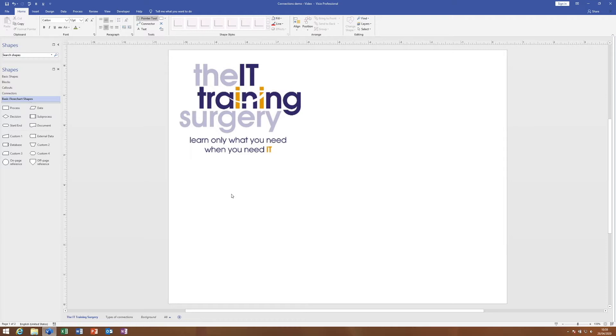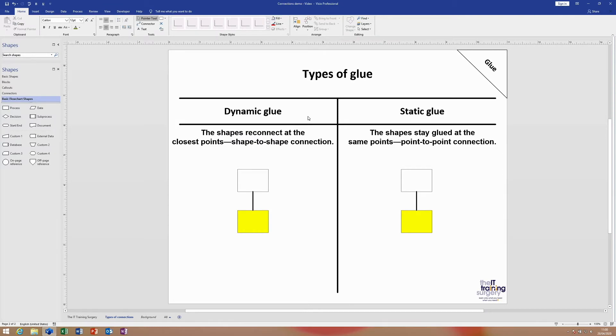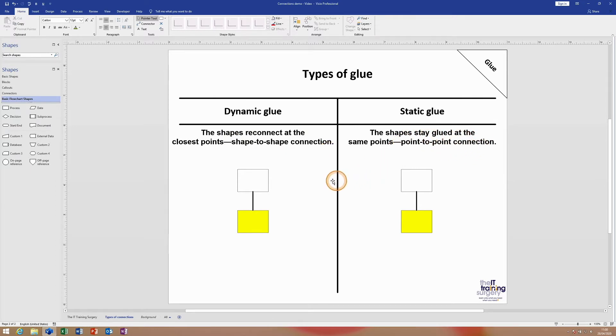In Visio, connectors are often described as having dynamic glue or static glue. The way I like to refer to it personally is what's called a shape-to-shape connection or a point-to-point connection. Let's see an example of this.